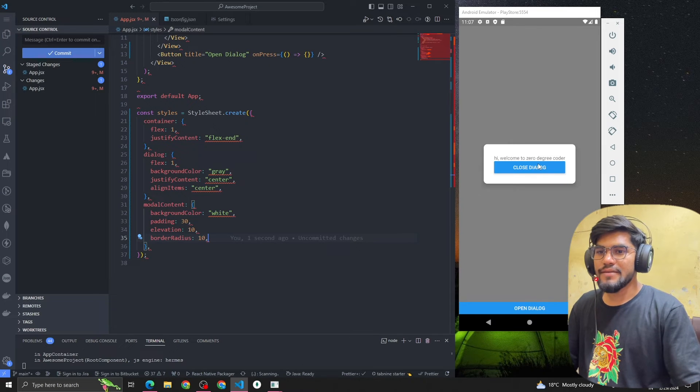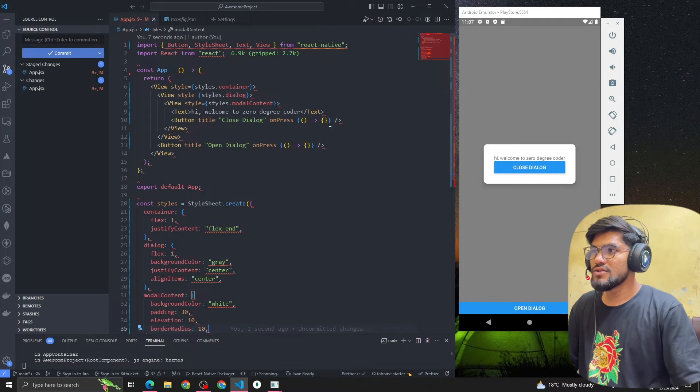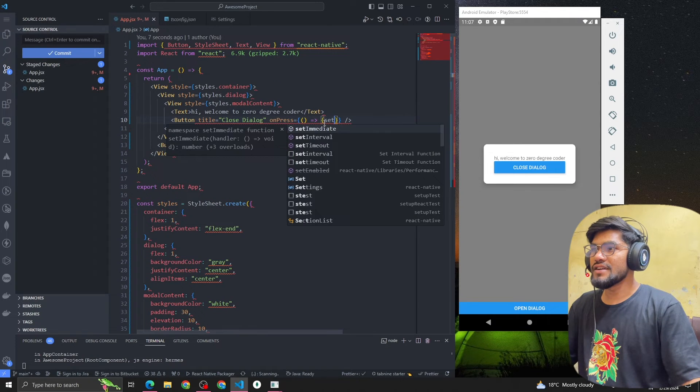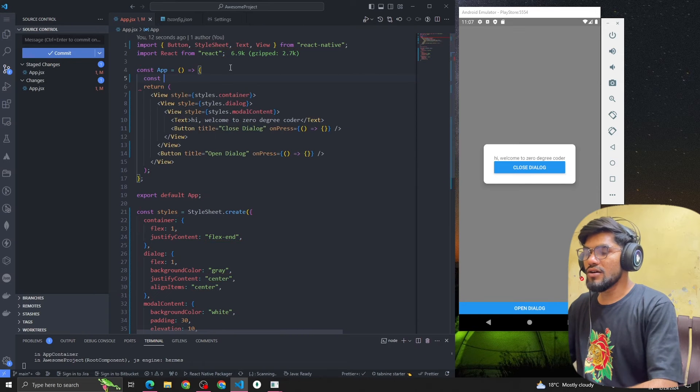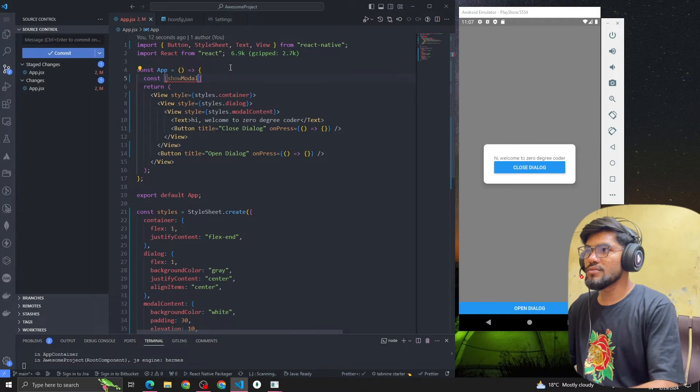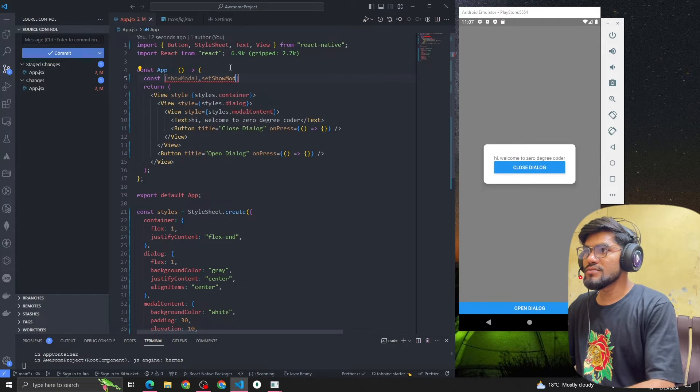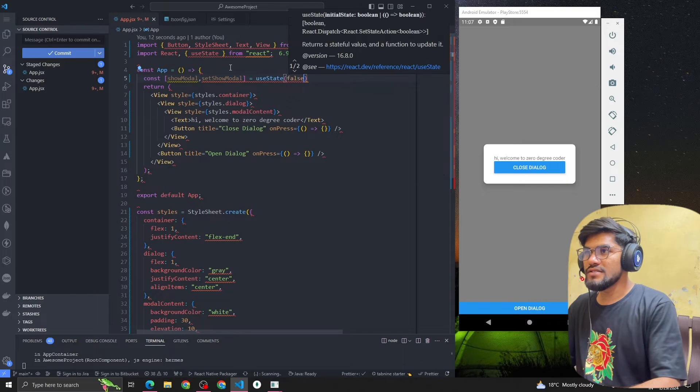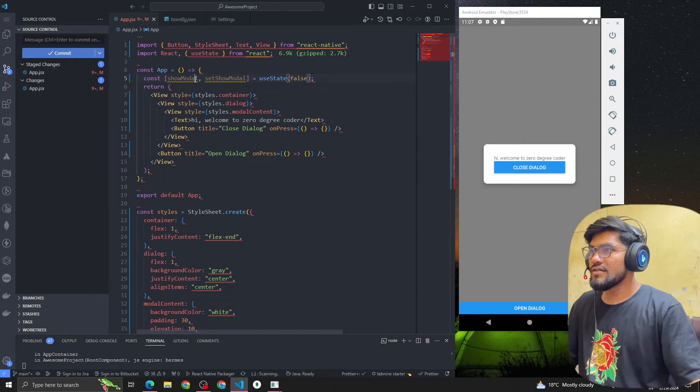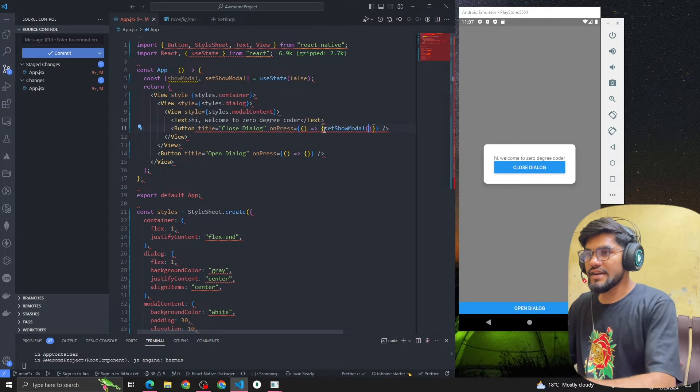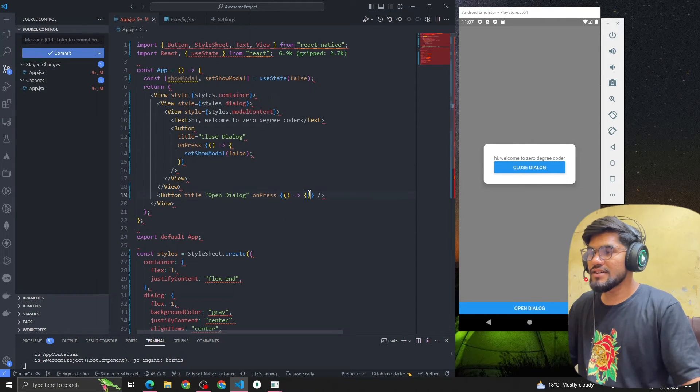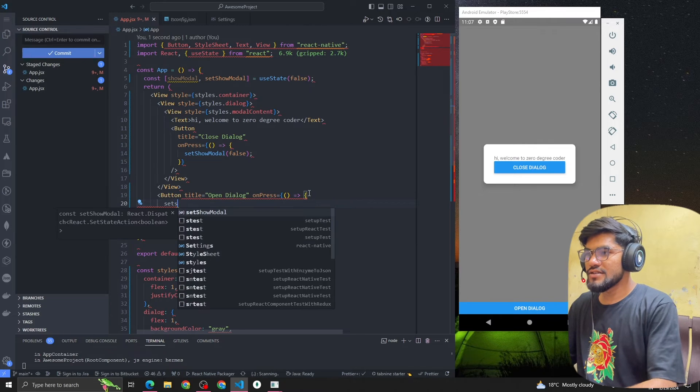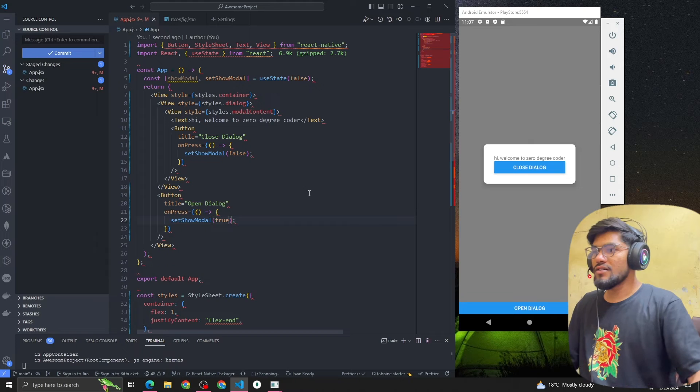You can see that we have created a model and whenever we click on Close Dialog it should get closed. To achieve that we gonna create a state: const showModel, setShowModel. By default the use value will be false. Whenever user clicks on close I'm gonna make it false and whenever user clicks on open I'm gonna make it true.